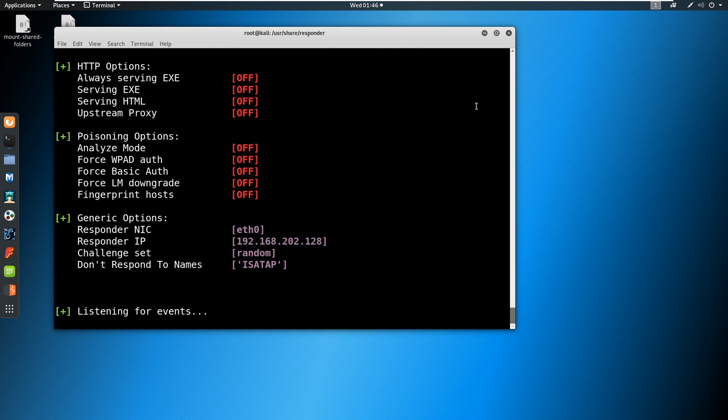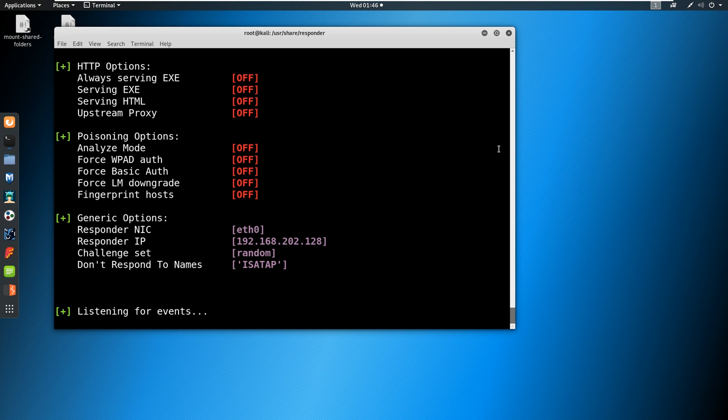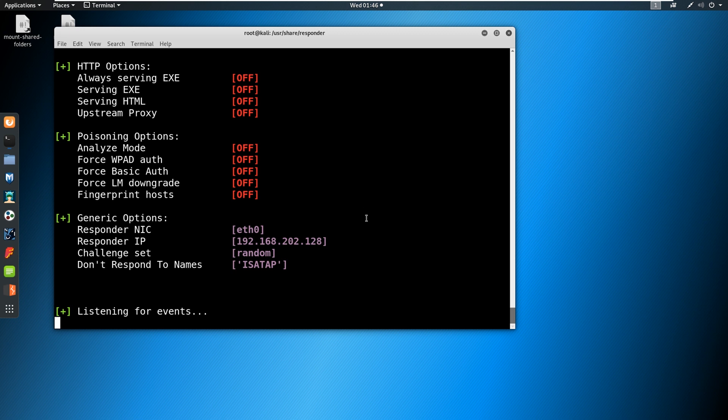And the reason we do this before we get any scans running is it starts listening for events. Our scanning software might actually trigger some events and trigger those broadcast messages and help us capture hashes. So it's best to run Responder first thing in the morning or when people are coming back from lunch and logging into their computers. As it starts to generate and trigger these events, it's typically more quiet during the day and during down hours.